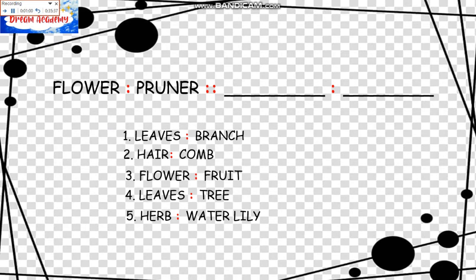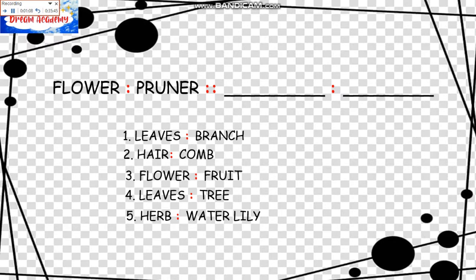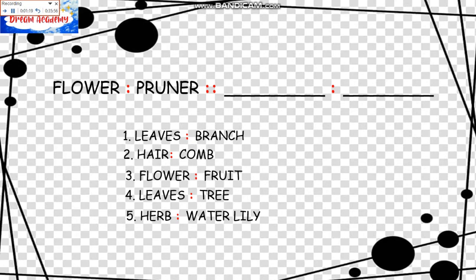To trim the leaves we need a Tree. Eliminated also. To trim an Herb we use a Water Lily, which is eliminated. So the most closely related is number two. To fix one's hair we use a Comb. To fix a flower we need a Pruner.